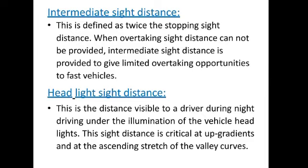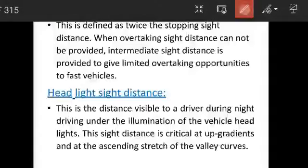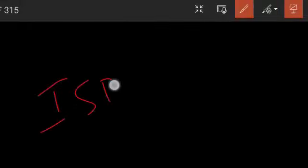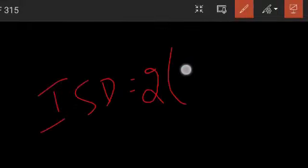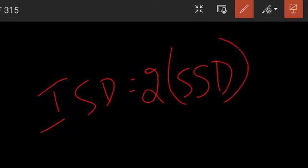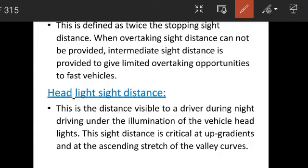Sight distance provides overtaking opportunities. For intermediate sight distance, it is nothing but twice the stopping sight distance. ISD is equal to 2 × SSD. Intermediate sight distance will be twice the stopping sight distance.